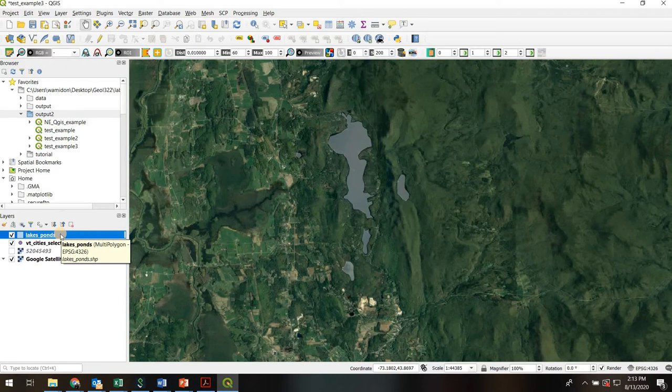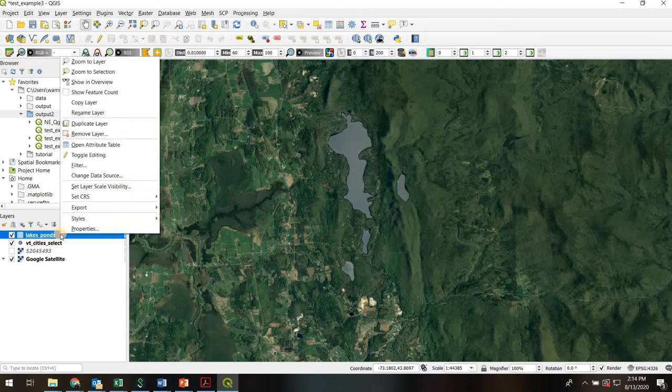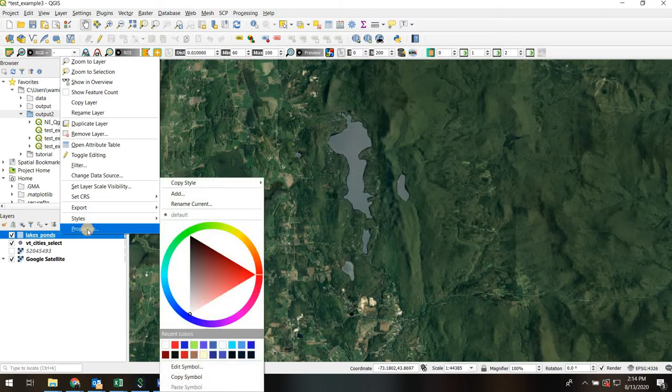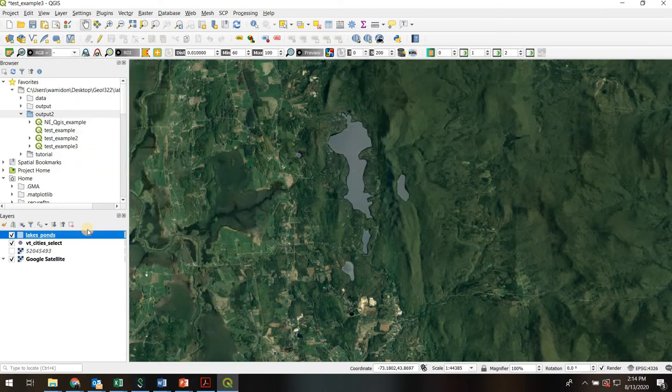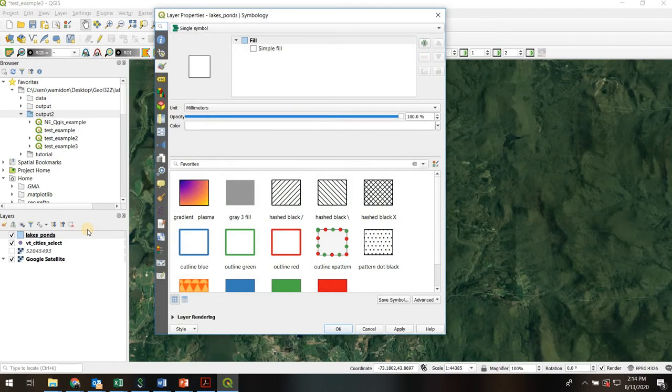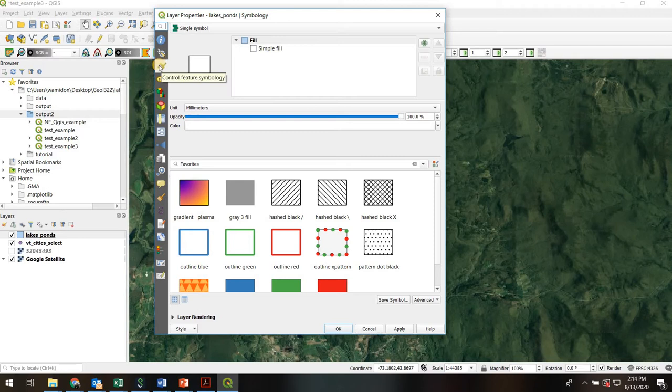It's very easy. You just right-click on the shapefile lakes and ponds. Then you go to properties and you'll notice that there's a whole slew of properties you can adjust over here on the left. The one we go to here is symbology, control feature symbology.